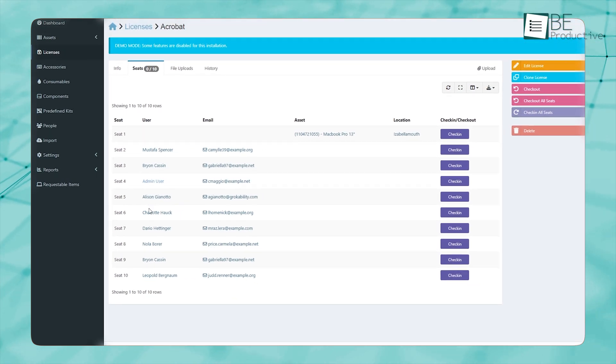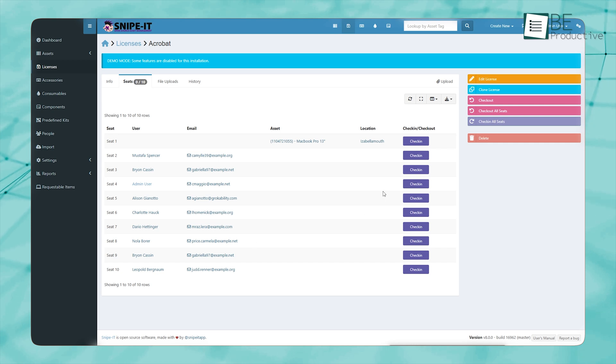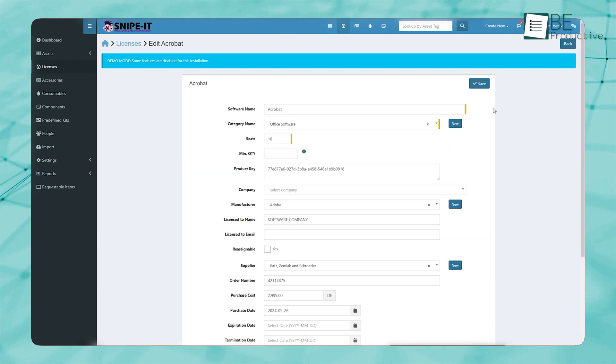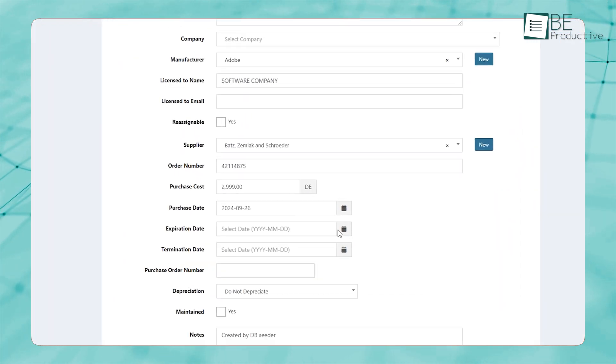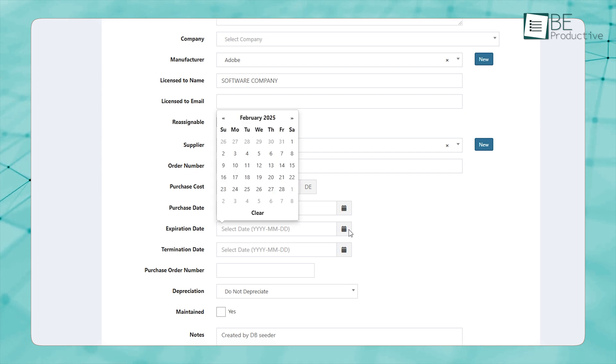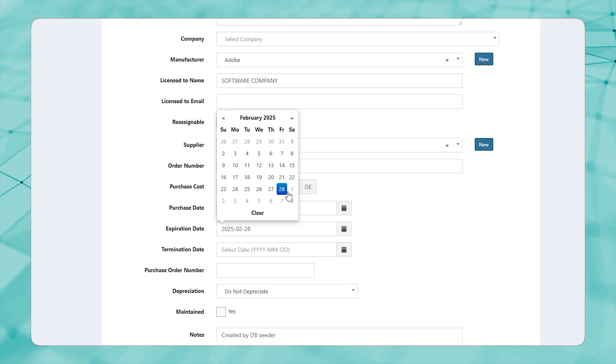The system allows you to assign licenses to specific employees or devices, ensuring that all software usage is properly recorded. Another advantage is the built-in alerts, which notify you before a license expires, giving you time to renew it or find alternatives.